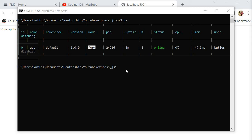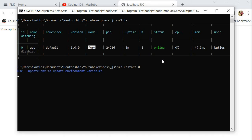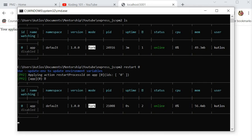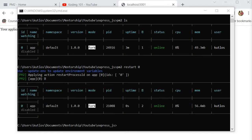You can use 'pm2 ls' to quickly check the status of your applications and monitor their uptime. For example, if an application is showing an error or stopped, you can use 'pm2 restart' followed by the ID or name of the application, and this will automatically restart that application without having to do it manually. Additionally, you can use the watch flag with 'pm2 ls' to watch for changes in the status of multiple applications at once.